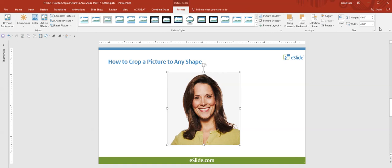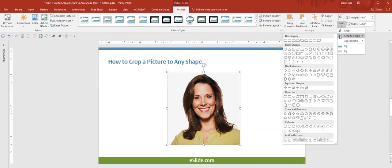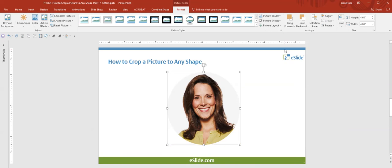So we go back to the format tab, click on the crop to shape tool. You can use almost any shape you like for your photo, but we want to choose oval.